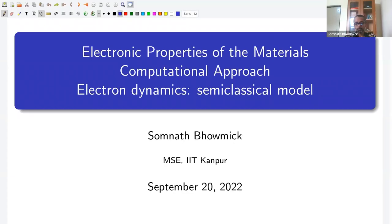Hello friends. We have already solved allowed energy levels of electrons in a periodic potential. These are known as Bloch electrons. Now we would like to know how Bloch electrons move when we apply an external electric or magnetic field. In this lecture, I am going to introduce the semi-classical model to solve the dynamics of Bloch electrons in externally applied electric and magnetic field.